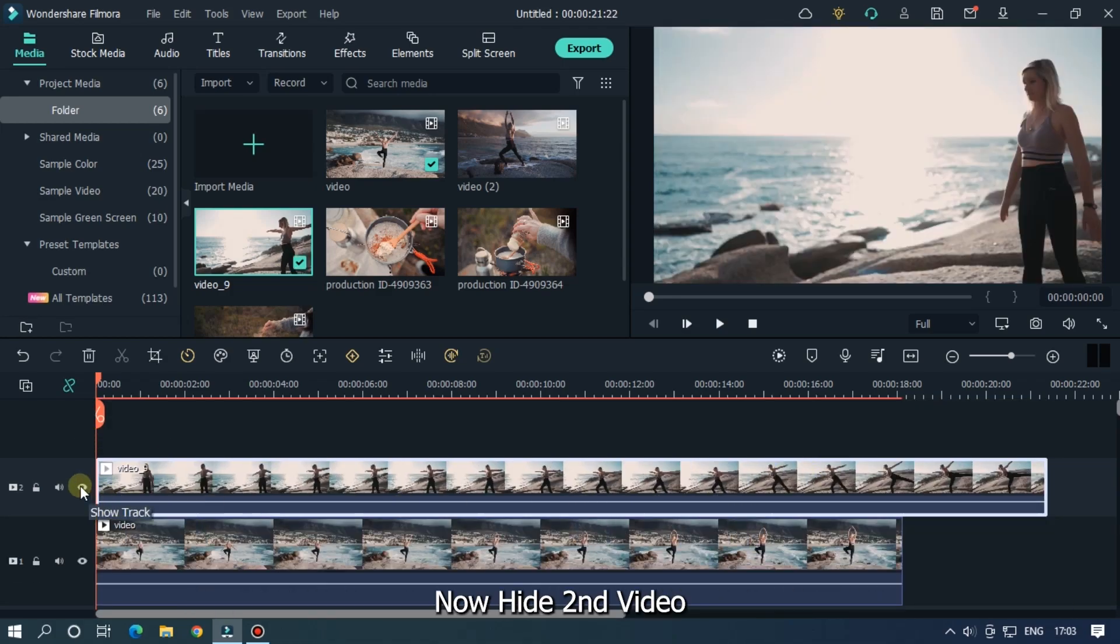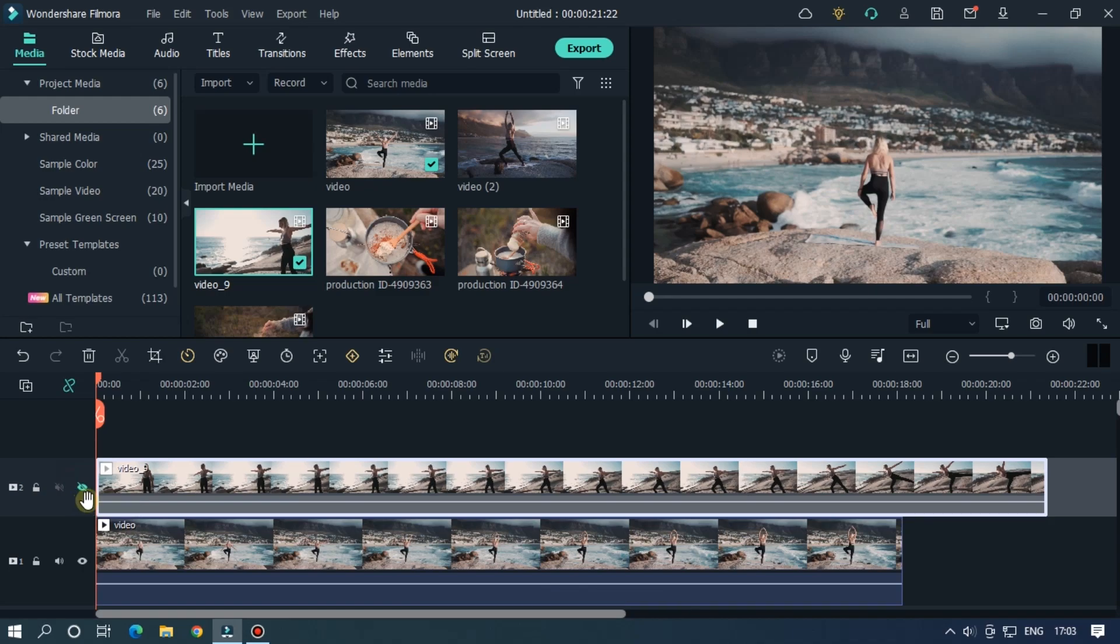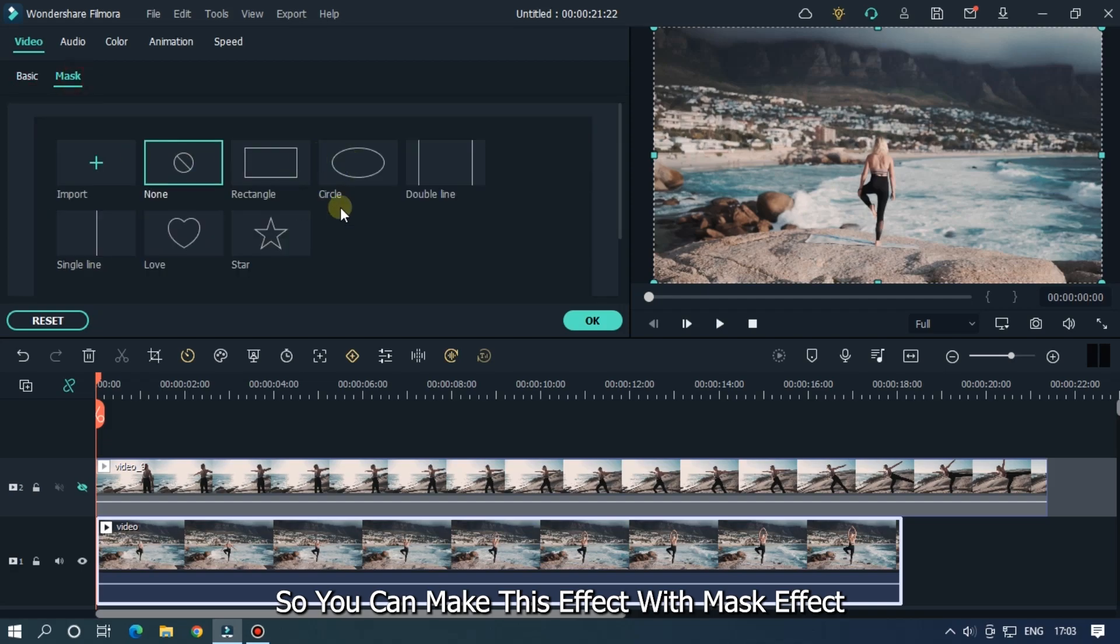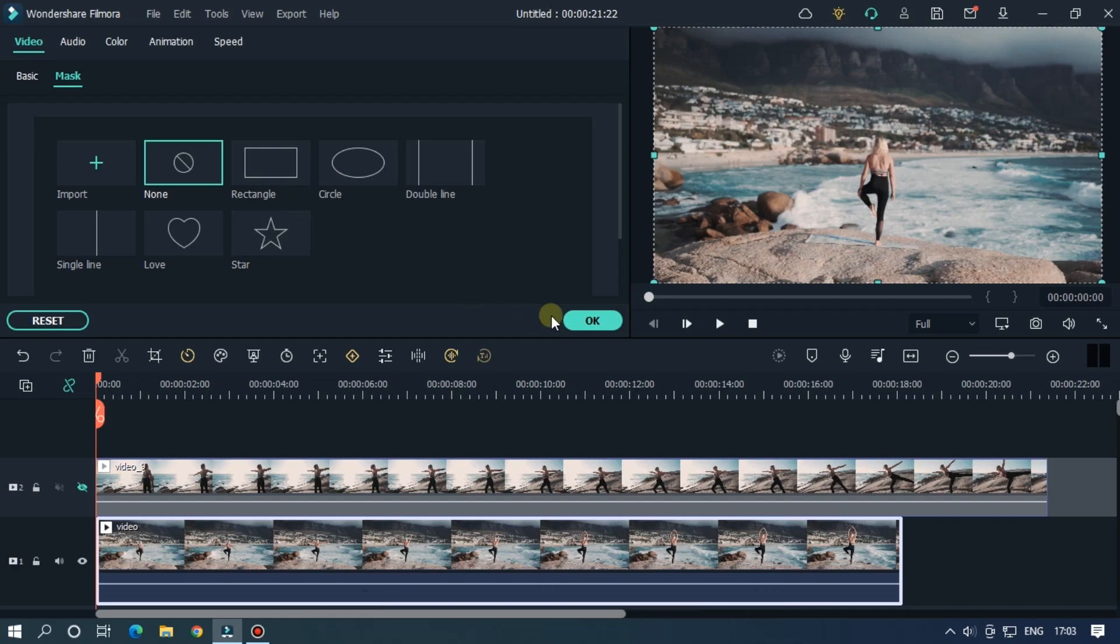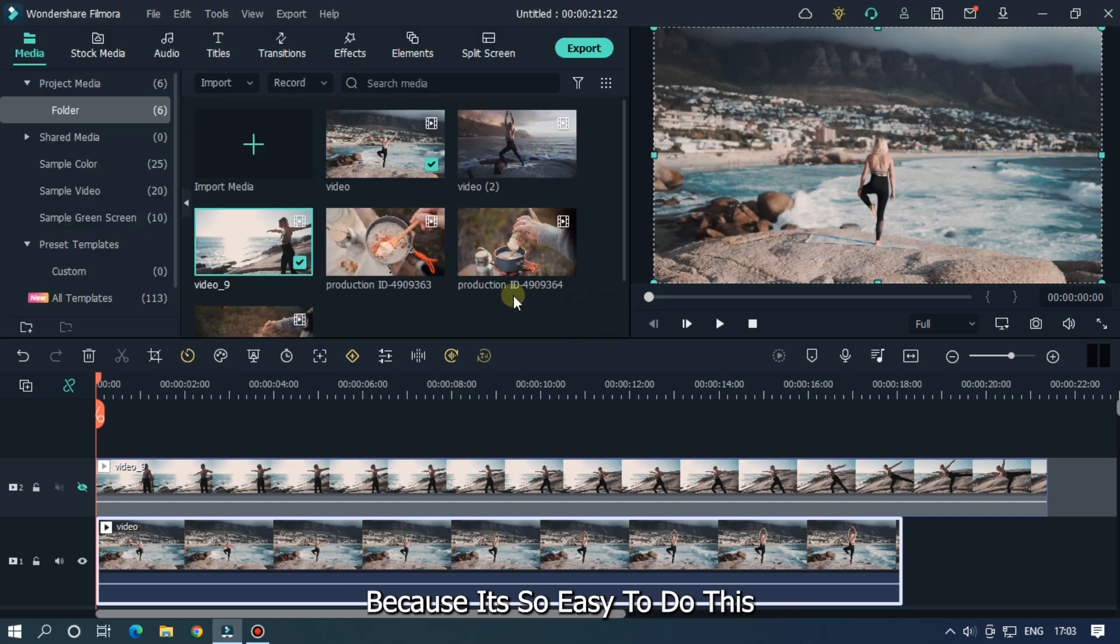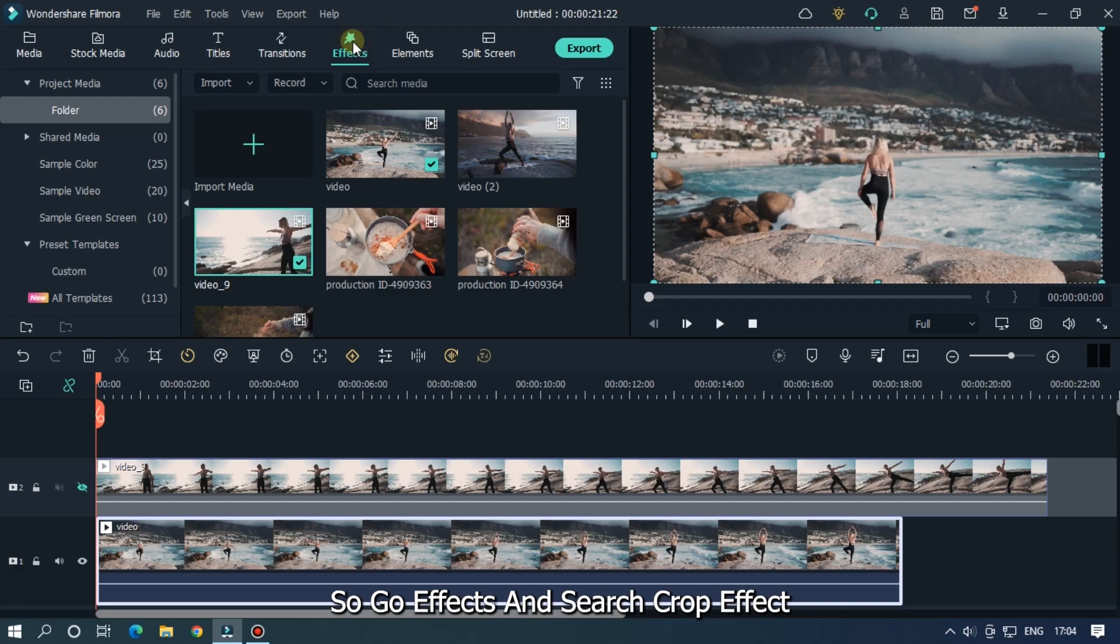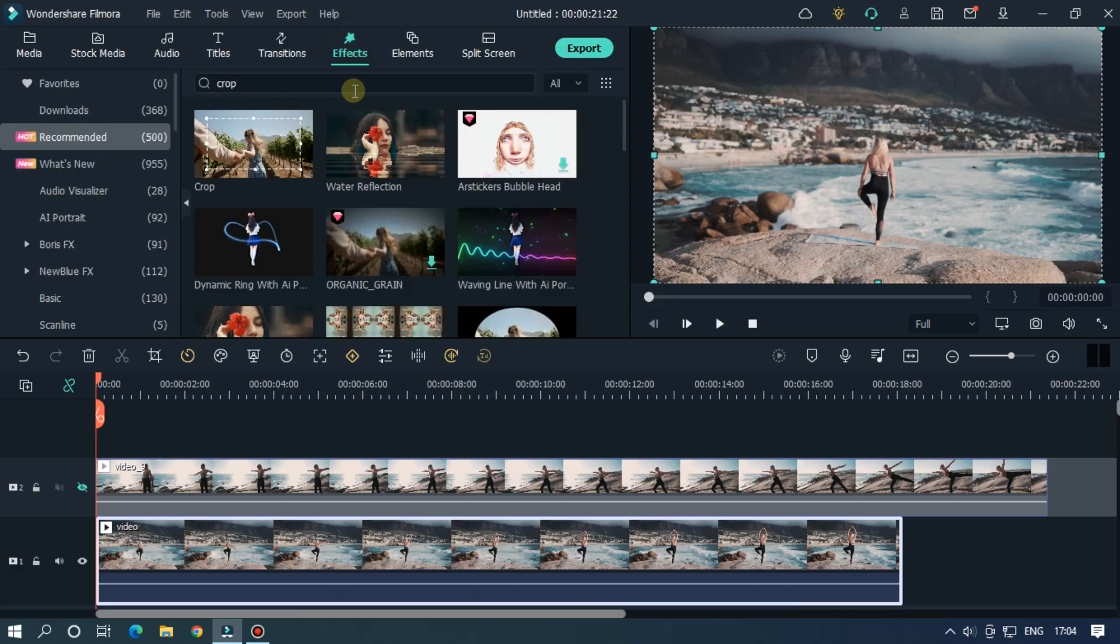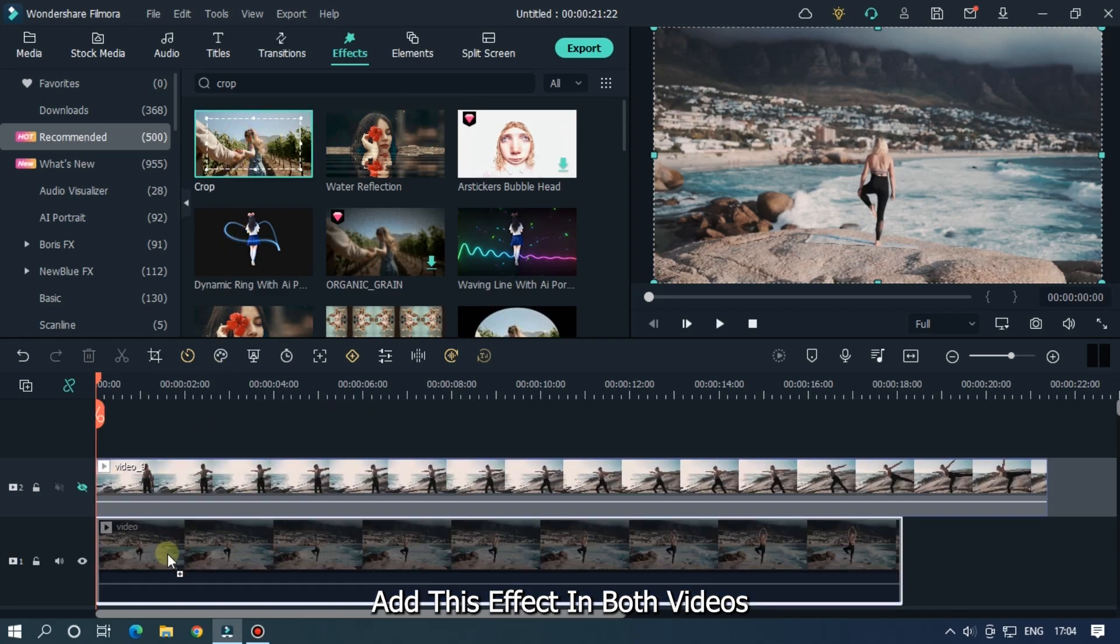Now hide the second video. So you can make this effect with mask effect, but I use crop effect for making this because it's so easy to do this. So go to effects and search crop effect, and add this effect in both videos.